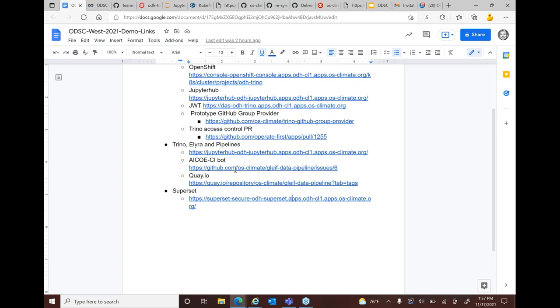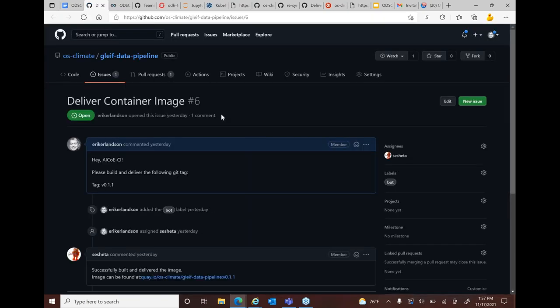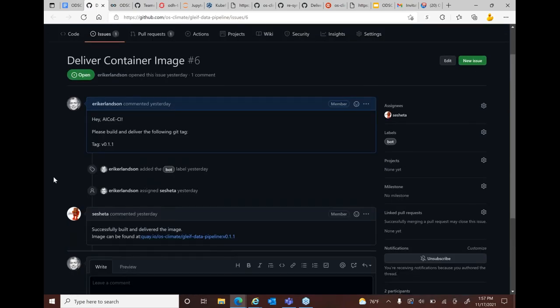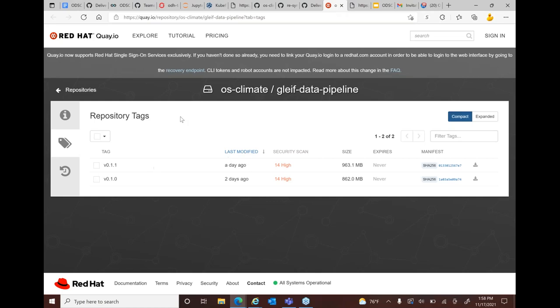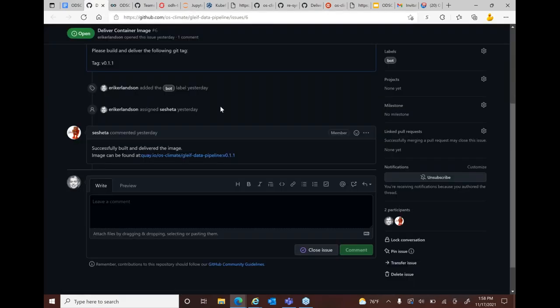I also want to show the actual container image I used to run that pipeline. It was built off of the OS Climate repositories using Red Hat's continuous integration build robots. I basically filed a GitHub issue saying: please build me the latest image, version 0.1.1. The bots went off and built that and put it up on the Quay repository — it was built recently. And then it came back saying it successfully built, here's the link. That was what I used to actually run this image.